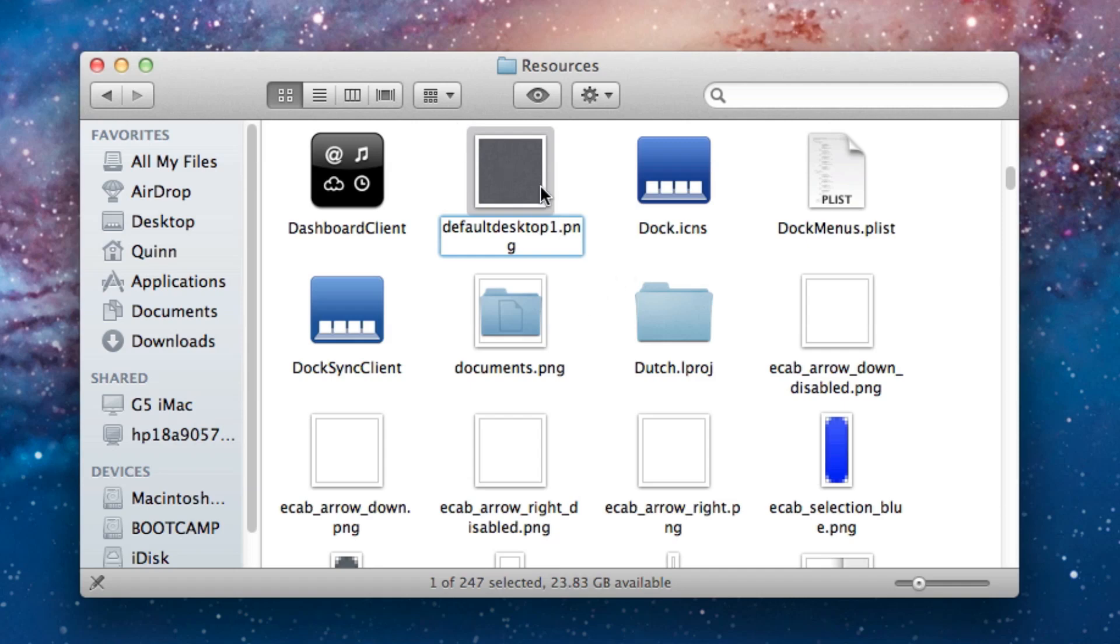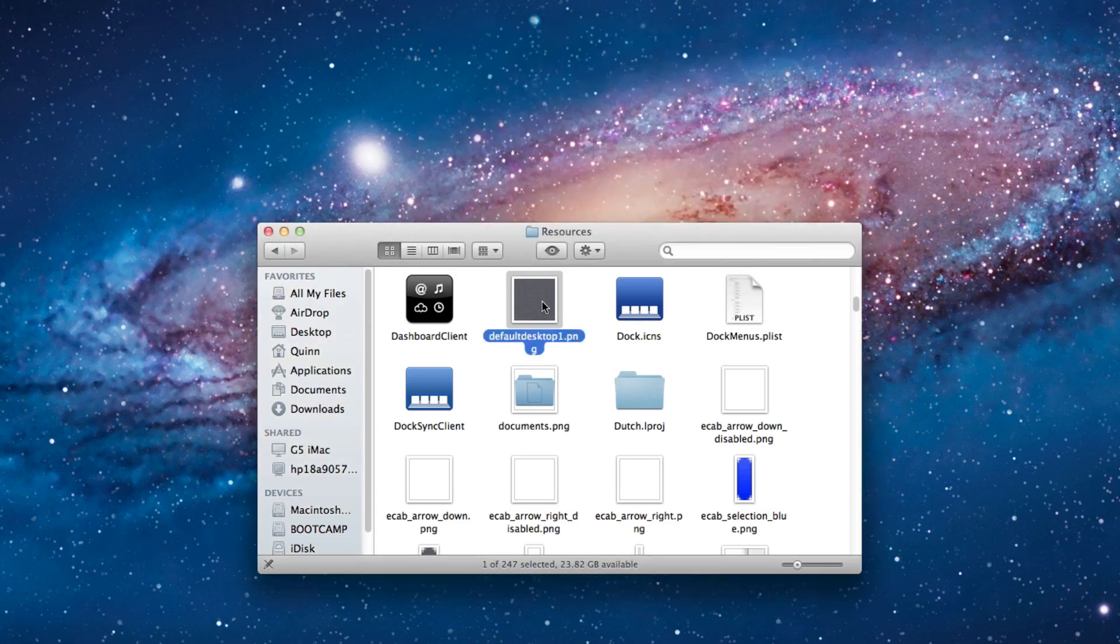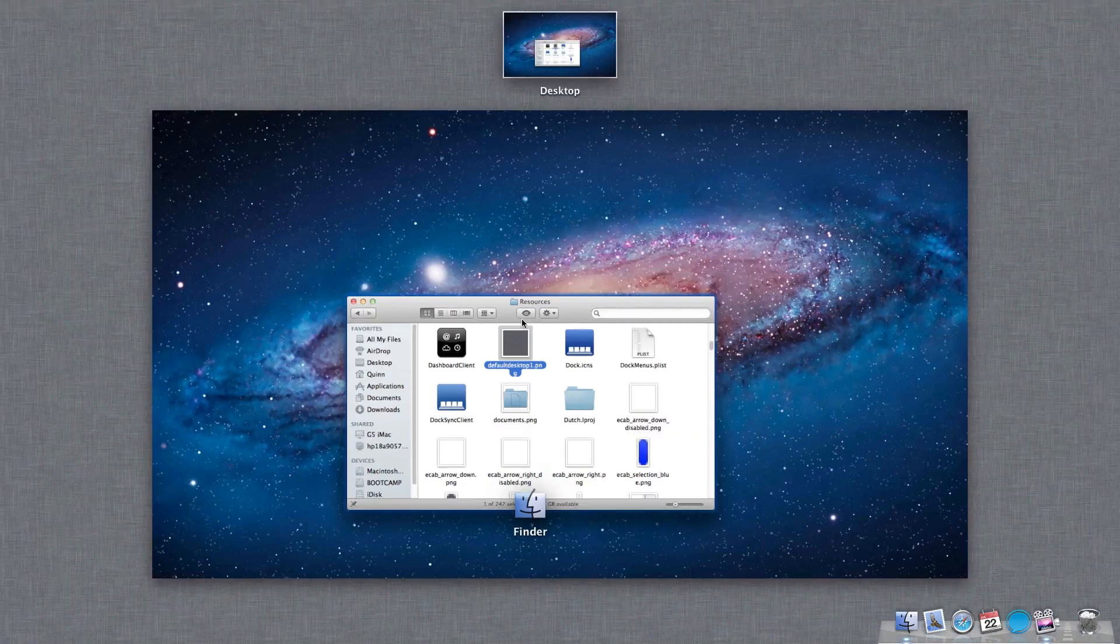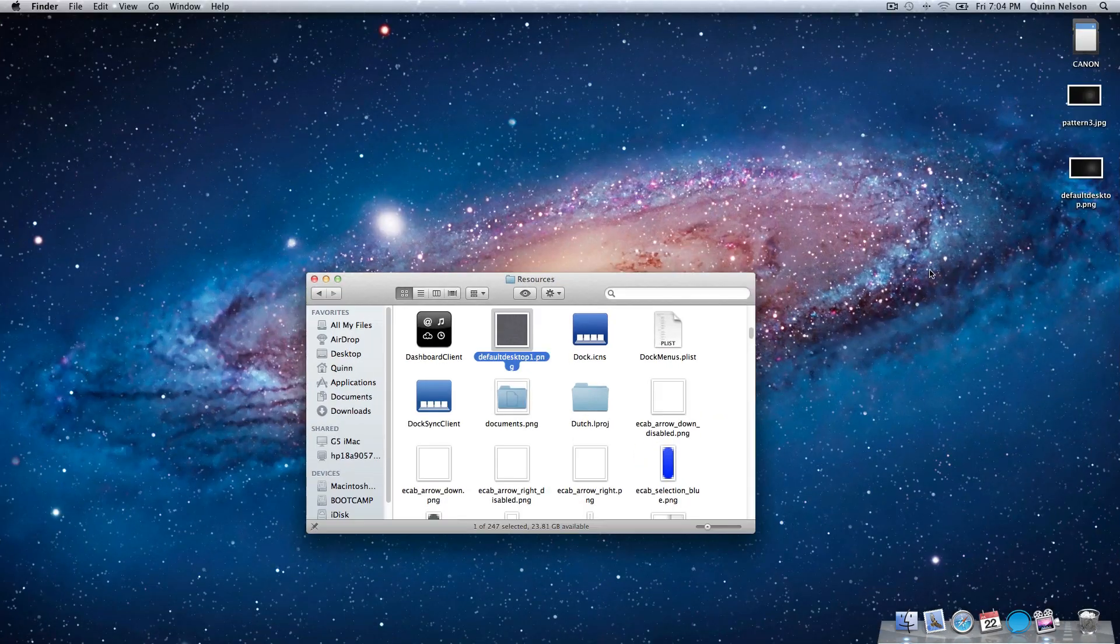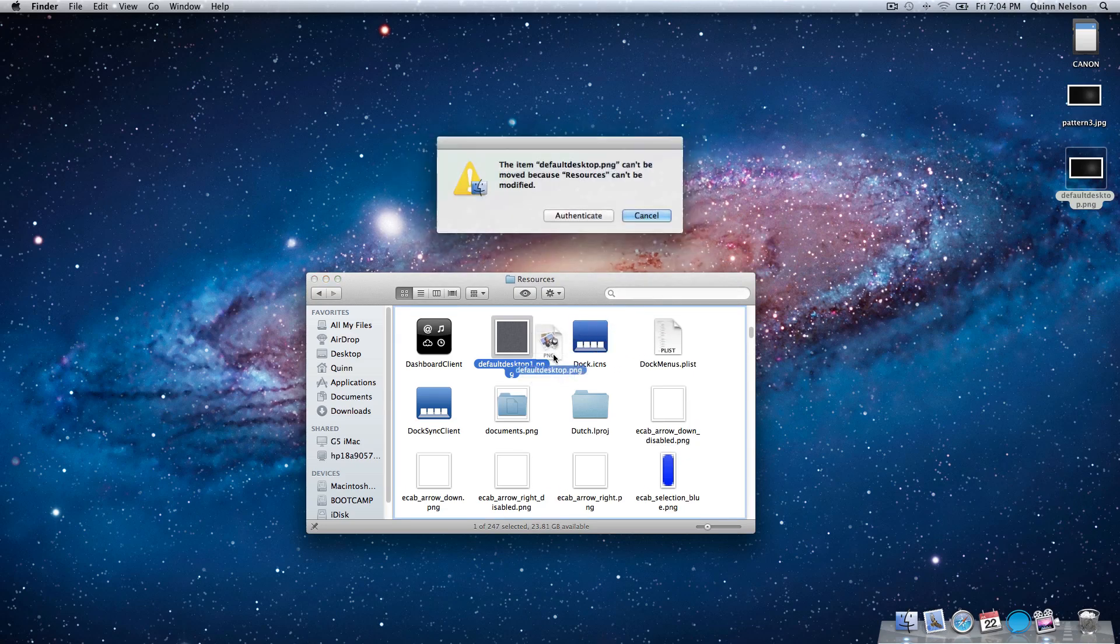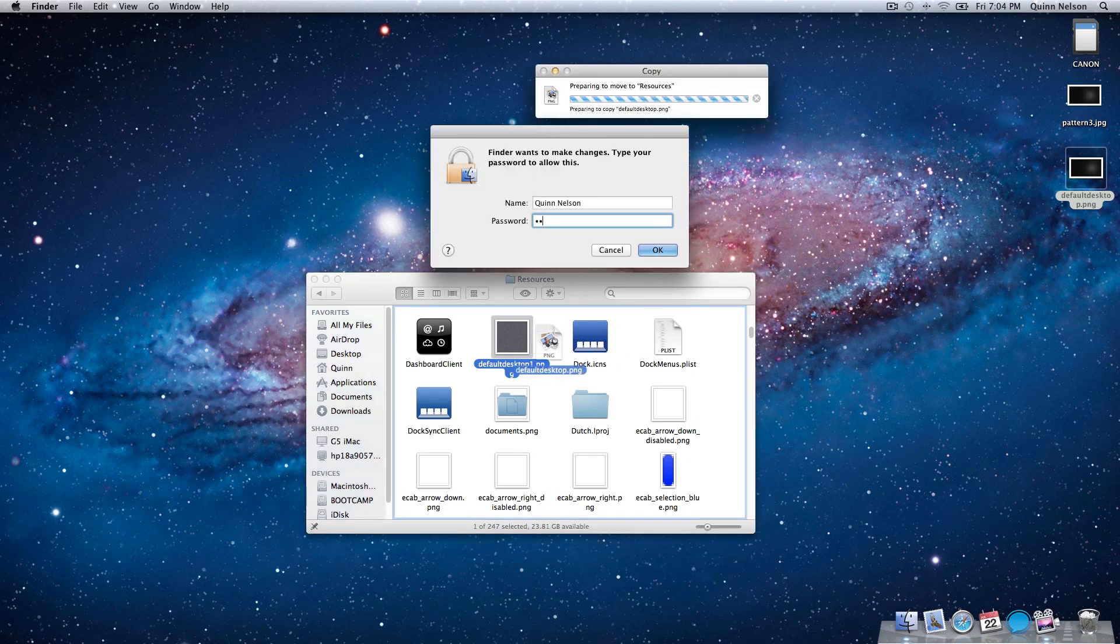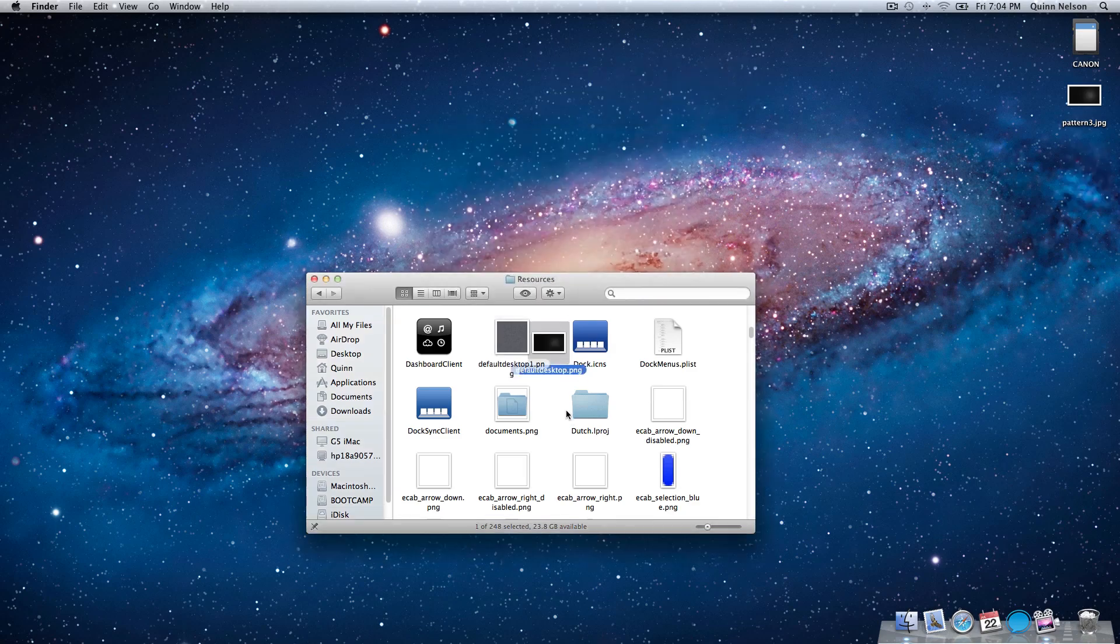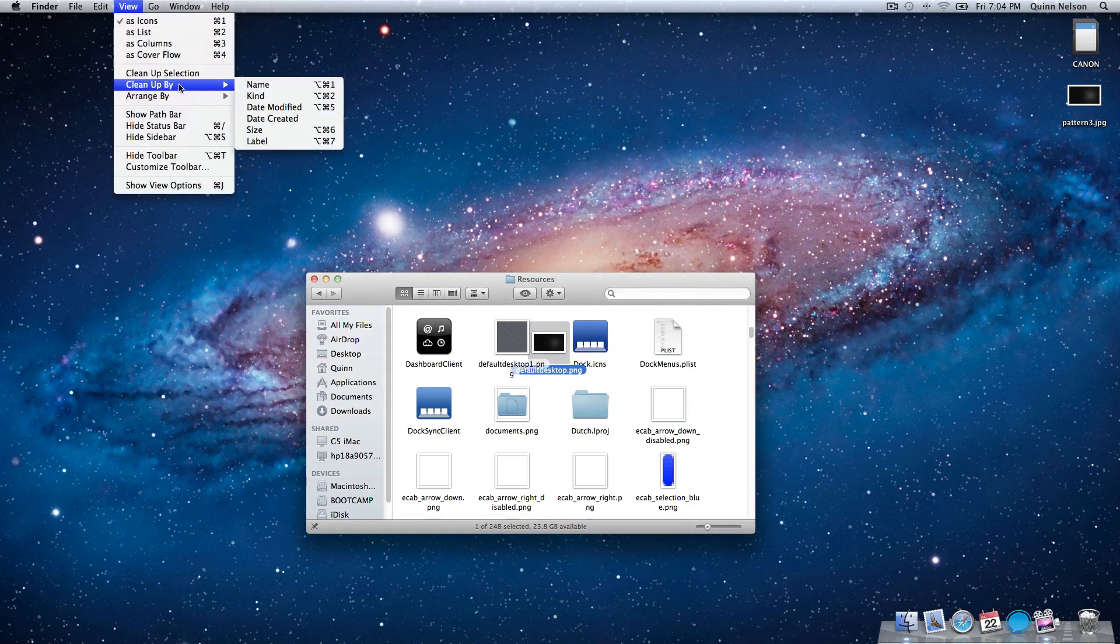So you're going to press Return, rename it. I renamed it default desktop 1. You can name it old image or whatever you like. You're going to need to authenticate it as you are modifying system settings. So once I've done this, this image will no longer be in service. So what I'm going to do is go to default desktop.png and drag it into this file. Again, you're going to need to authenticate it with your administrator password.